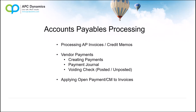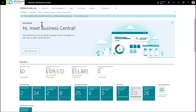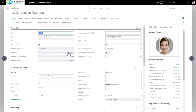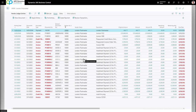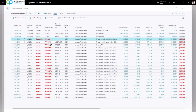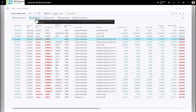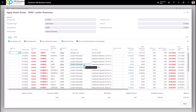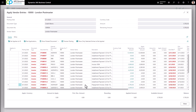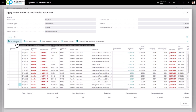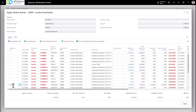Next, let's talk about applying open invoices to open credit memos or payments. Bring up the vendor in question and drill down on the Balance flow field — this gives you all unapplied and open transactions in Business Central. Highlight the credit memo or payment you want to apply and click Apply Entries. This shows all available transactions for this vendor. Scroll through, click the invoice you want to apply the credit memo to, and click Set Applies-to ID. You can apply multiple invoices by clicking additional lines and clicking Set Applies-to ID for each. When done, click Post Application.